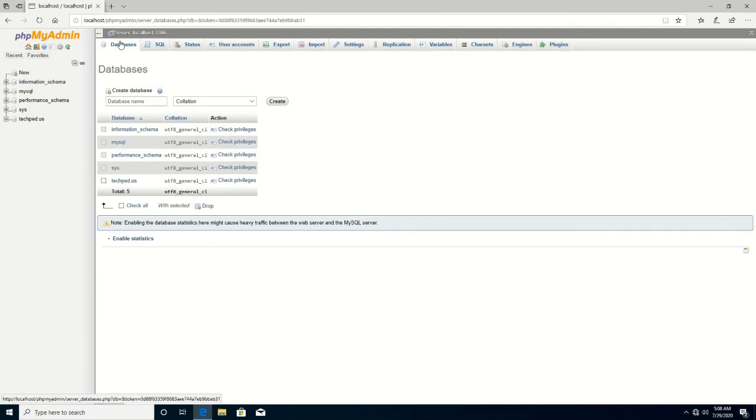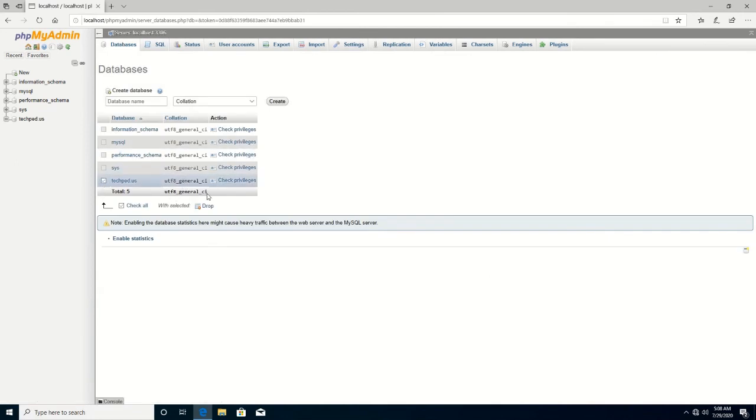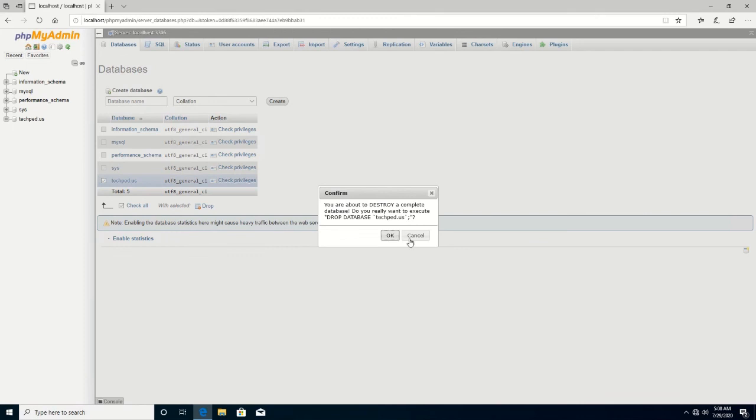You click on the database, then you click Drop, then you click OK to delete the database.